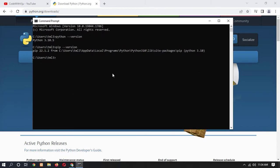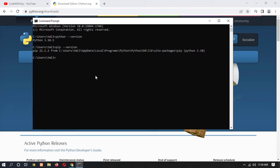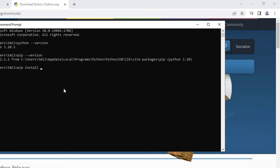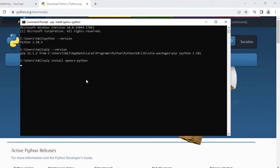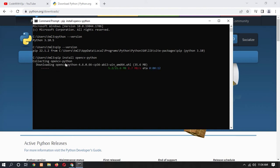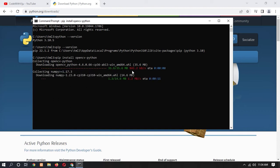Now let's begin installing OpenCV. Type 'pip install opencv-python' and press Enter. You can see that the OpenCV Python download has started — it will take about 35.6 MB. Make sure your internet connection is on. It will also install NumPy.